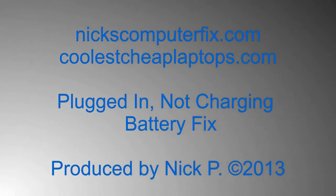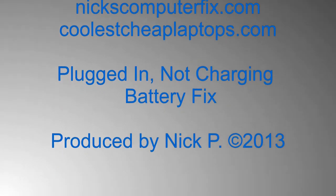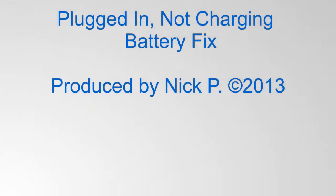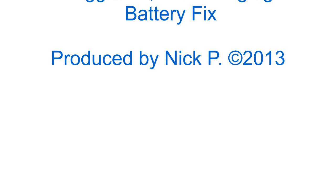Hello, this is Nick with NicksComputerFix.com and CoolsCheapLaptops.com. Here's a short video on plugged in not charging battery fix.